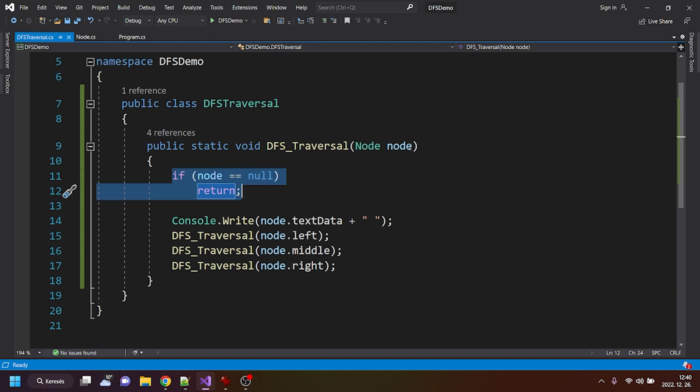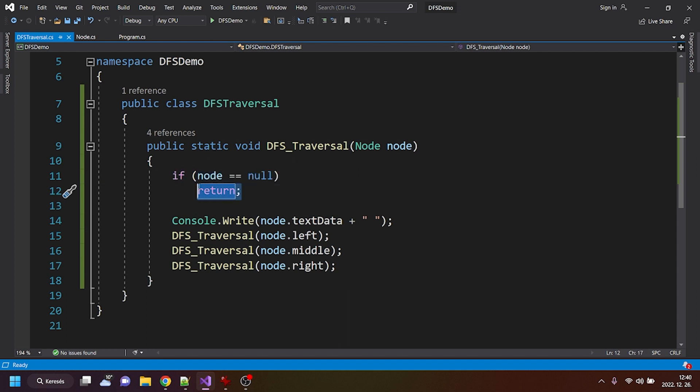It checks if the taken node is null. If so, it returns, meaning that it quits execution, it just stops doing anything else.